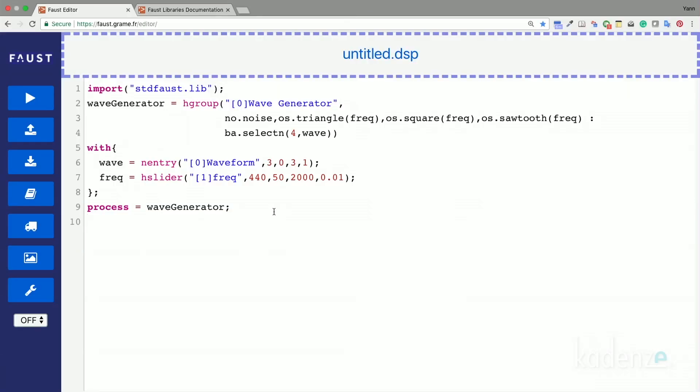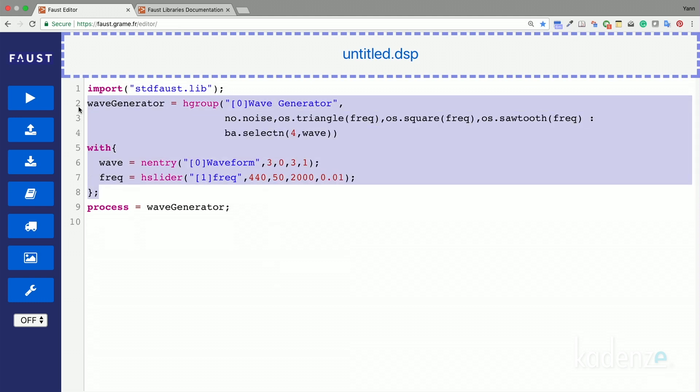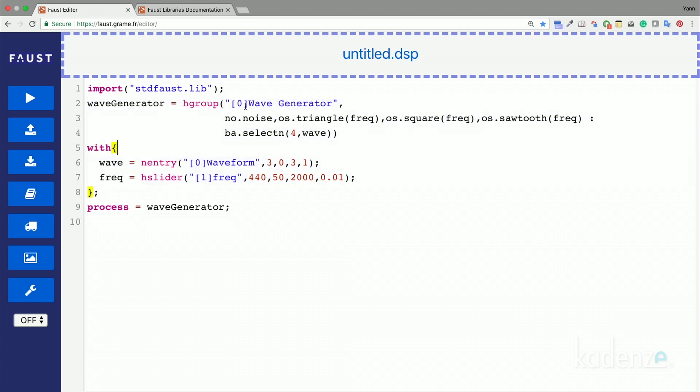First we are going to reuse the wave generator circuit implemented in the previous lesson as the source of our subtractive synthesizer. In practice we can even remove the sine wave oscillator from it since it doesn't make sense to process a pure tone through a filter in this case.